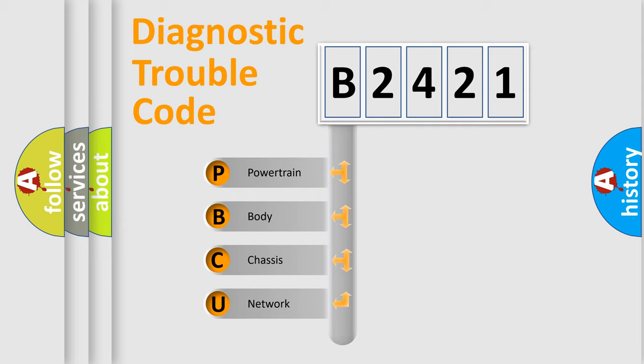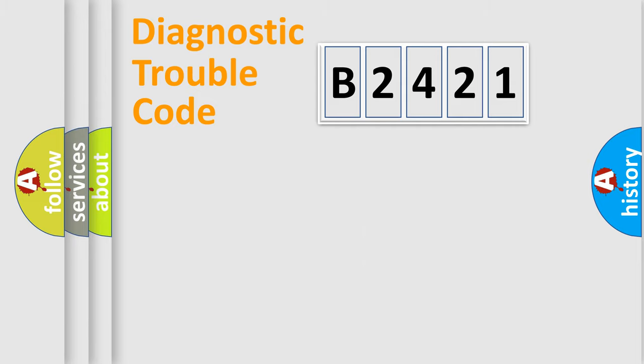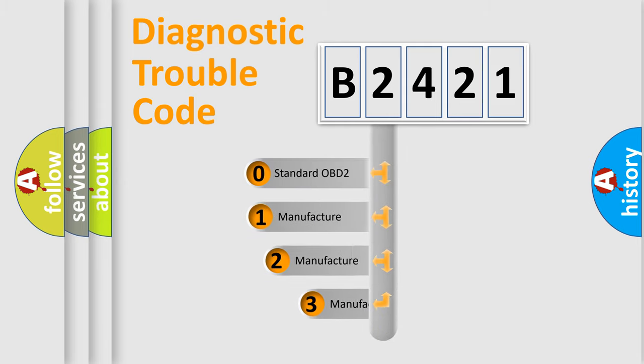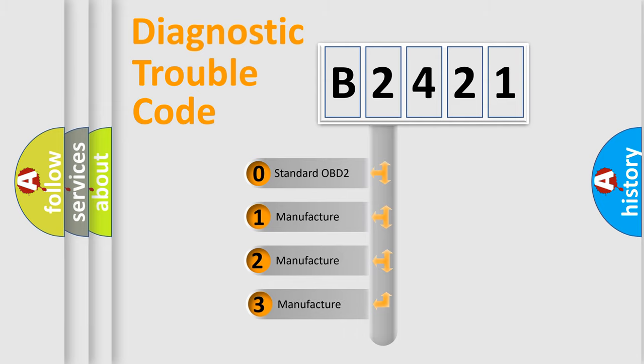We divide the electric system of automobile into four basic units: Powertrain, Body, Chassis, and Network. This distribution is defined in the first character code.